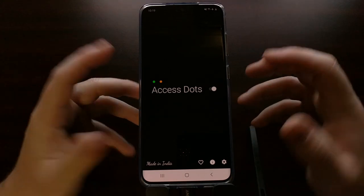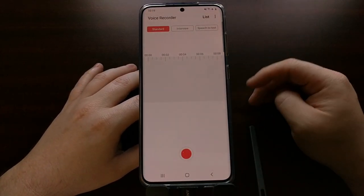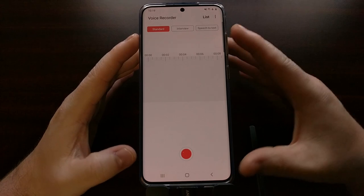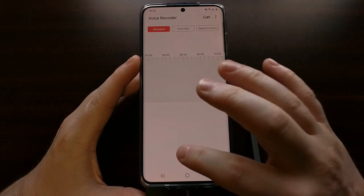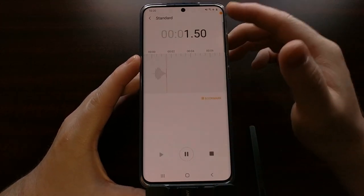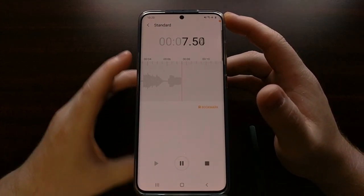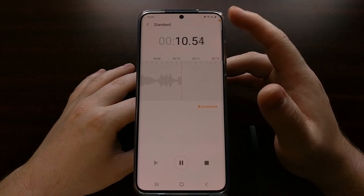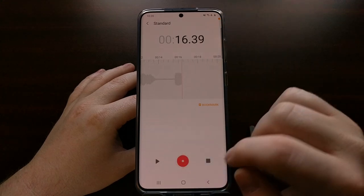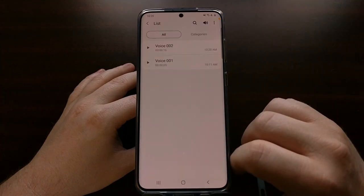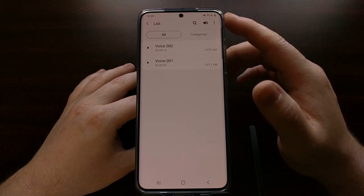From here we can simply test this right away. We bring up the voice recorder — it's not sampling any audio until we press the record button. Once the record button is pressed, you're going to see that access dot appear at the top in the default color. Whenever we pause, stop, and save, we can see the moment that app has stopped using microphone services.